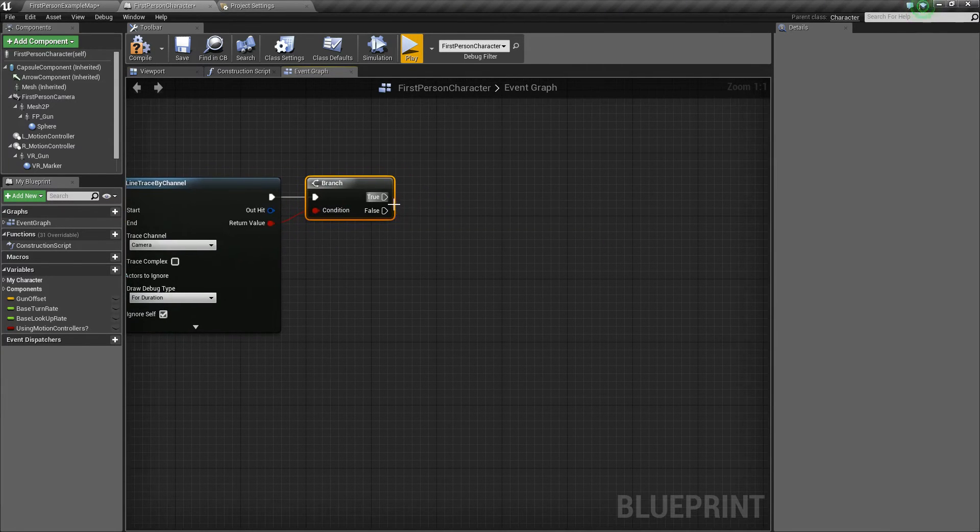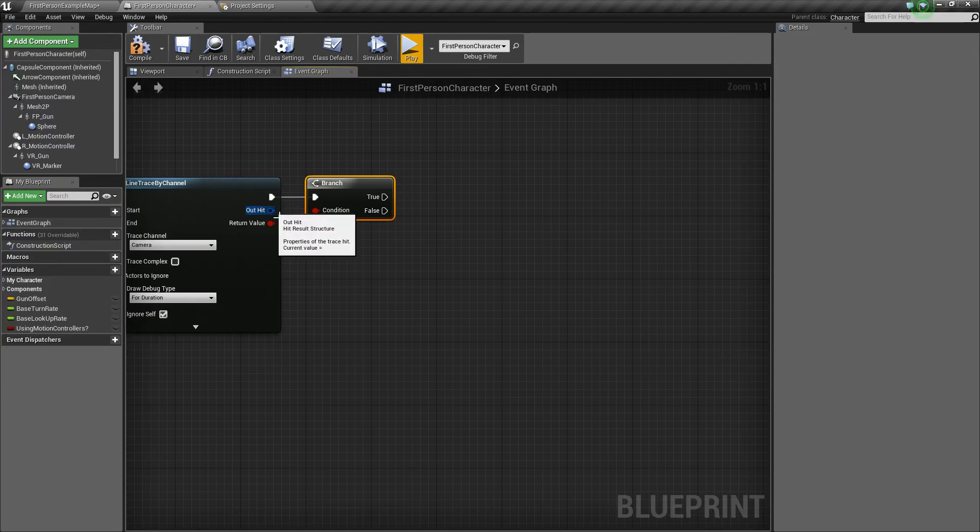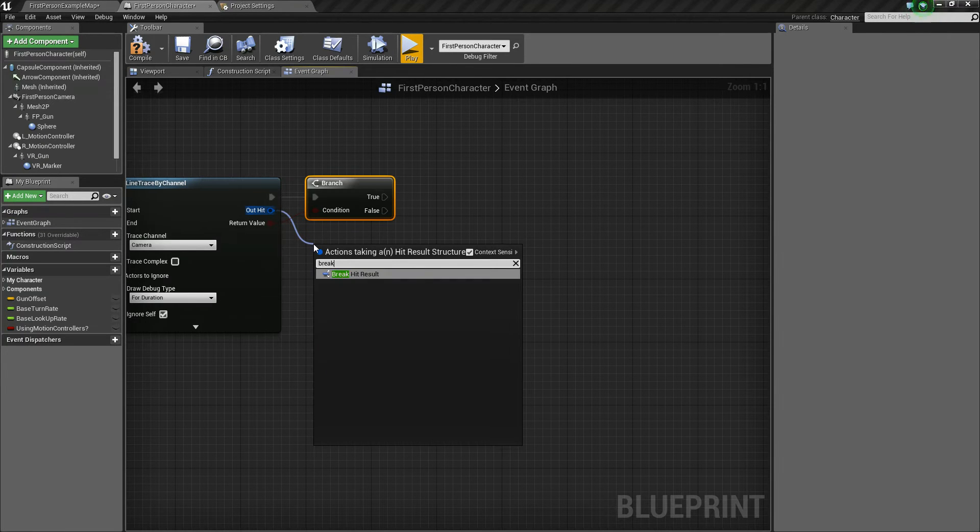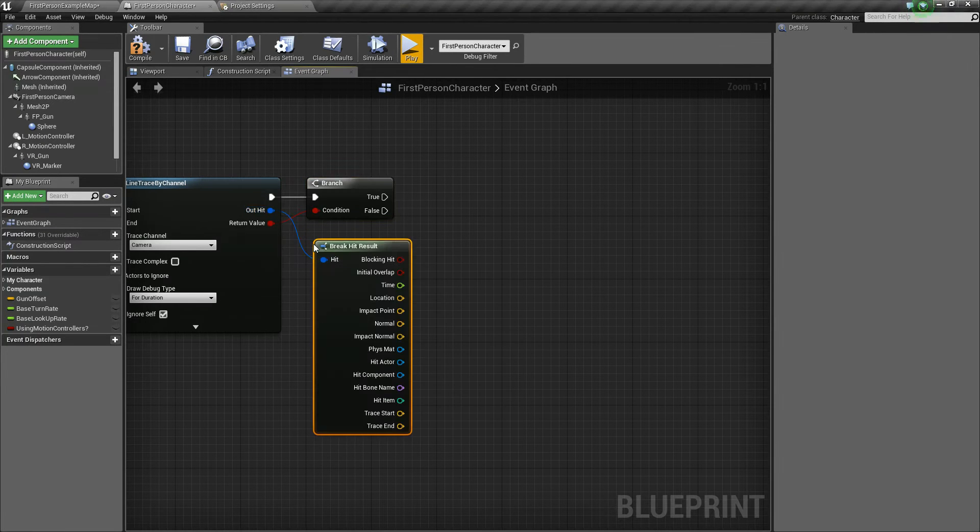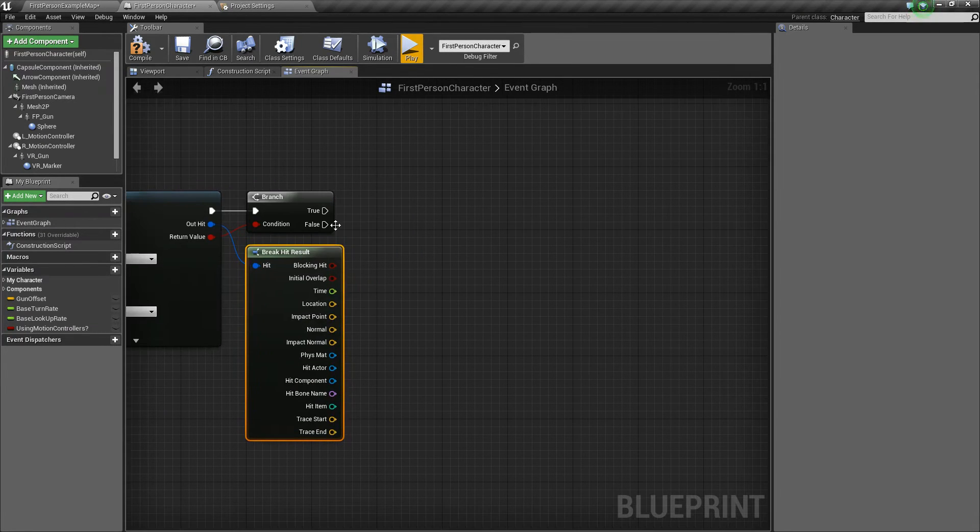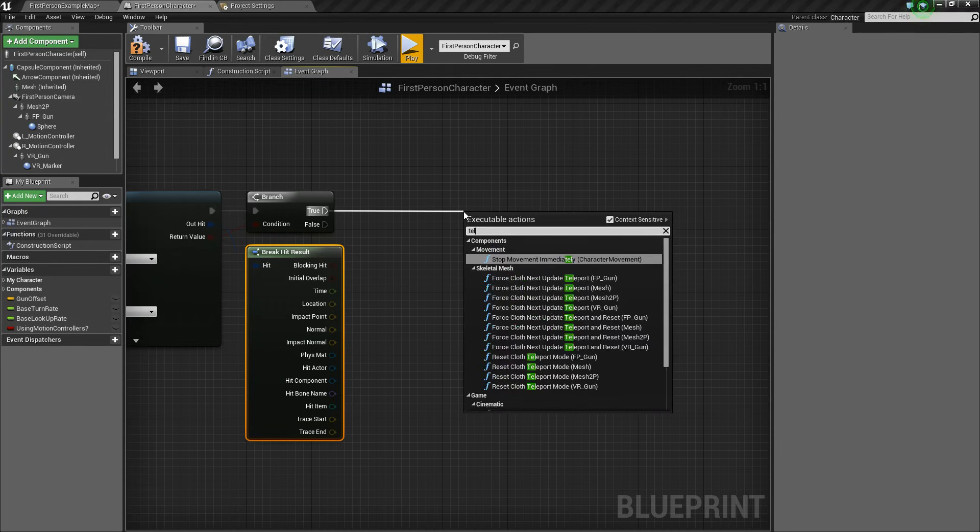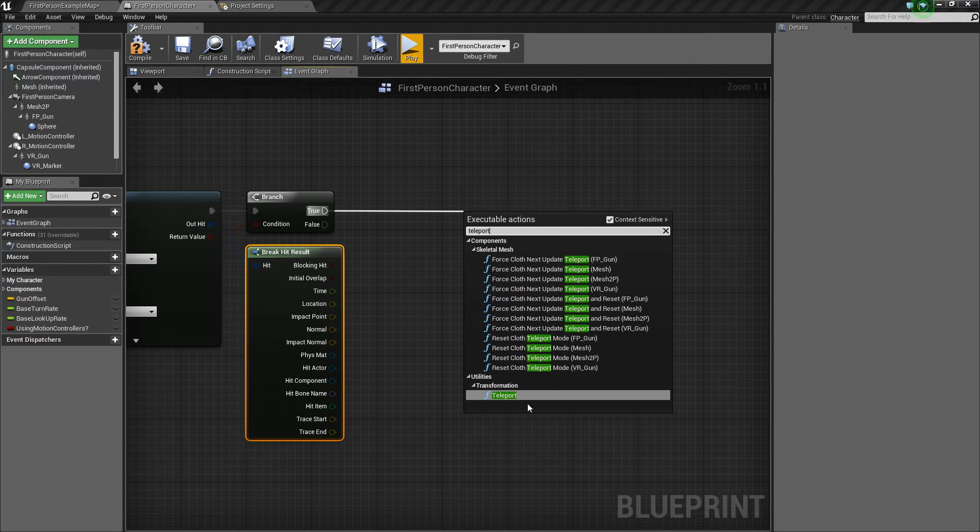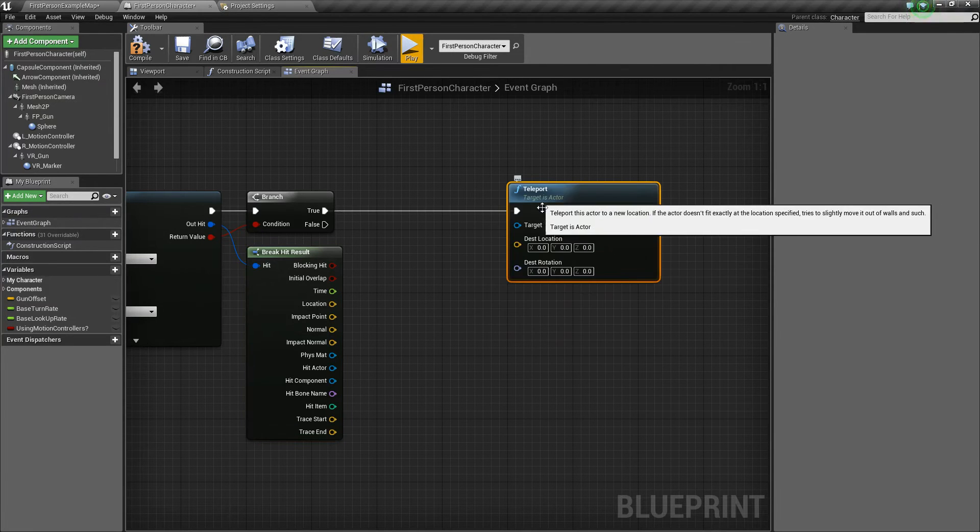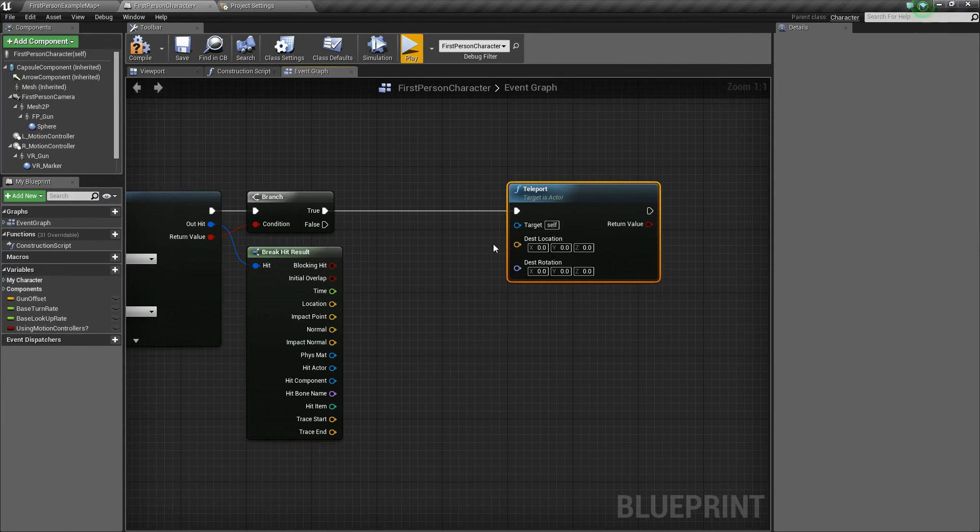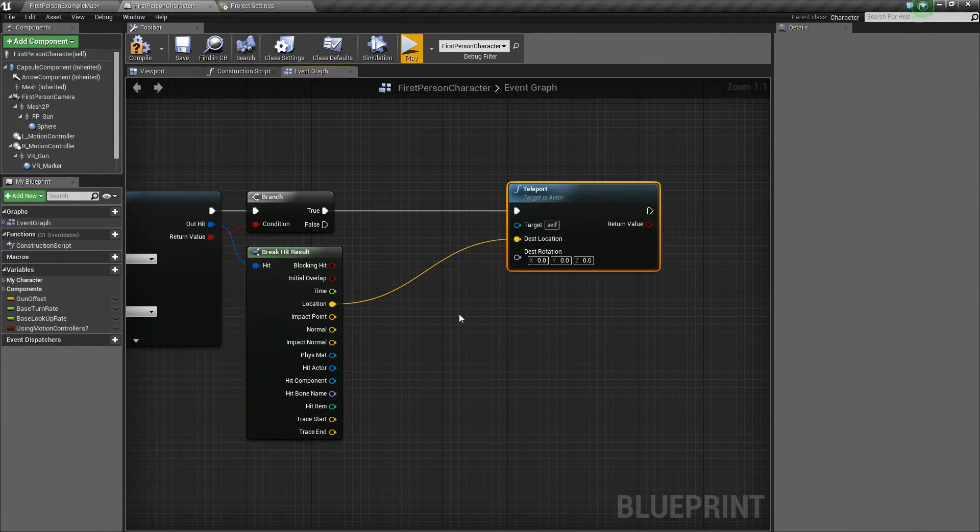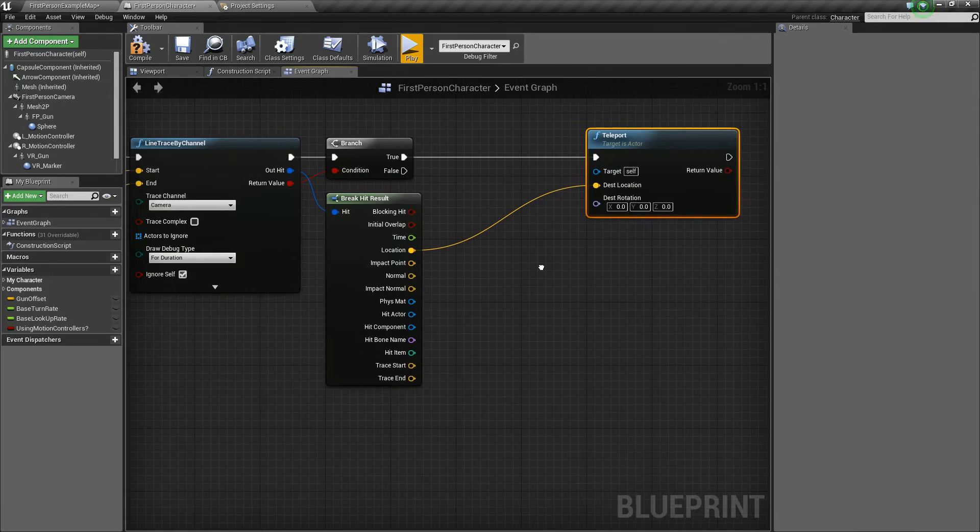So what we're going to do is take our return value of the trace, which returns whether we hit something or not, and we're going to do a branch just like this. And basically, if it does hit something, then we want to break the out hit here, break the hit result. And we are going to say teleport. So this is a built-in function in Unreal, and we're going to teleport us to the location of the hit.